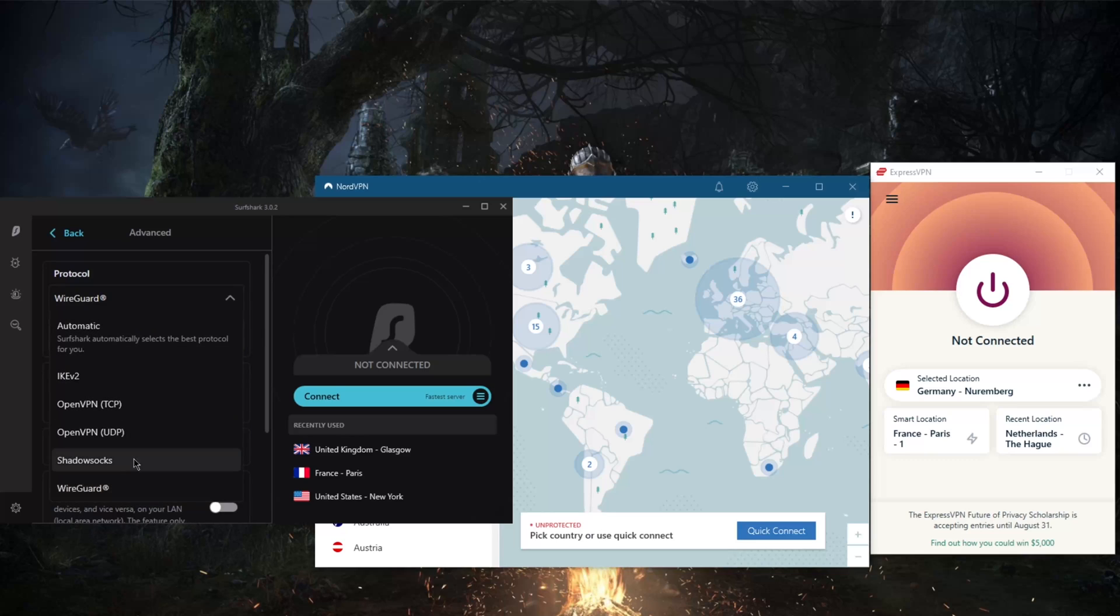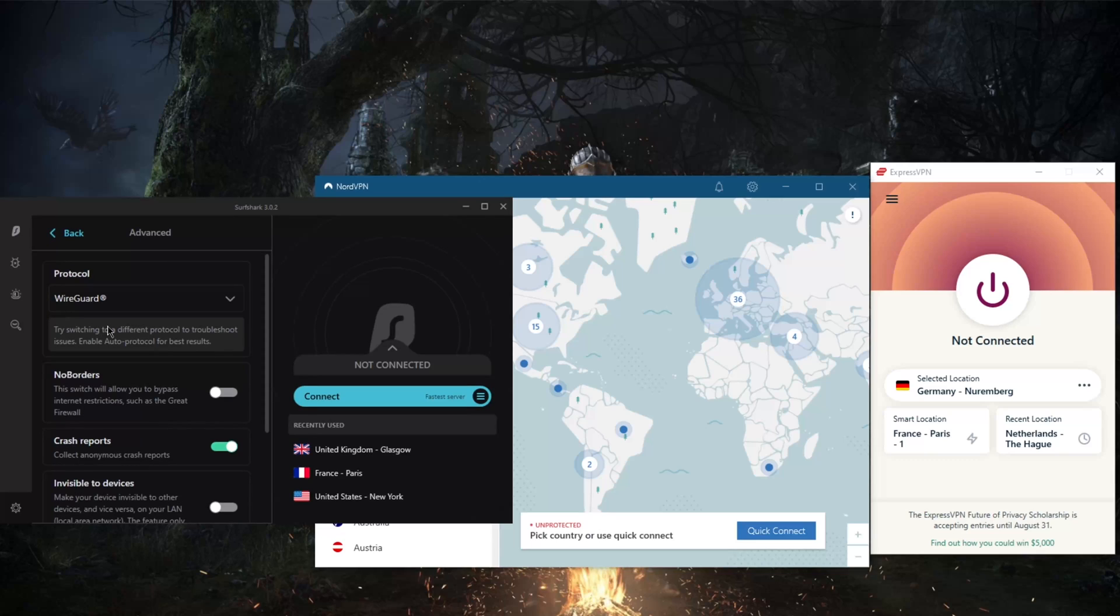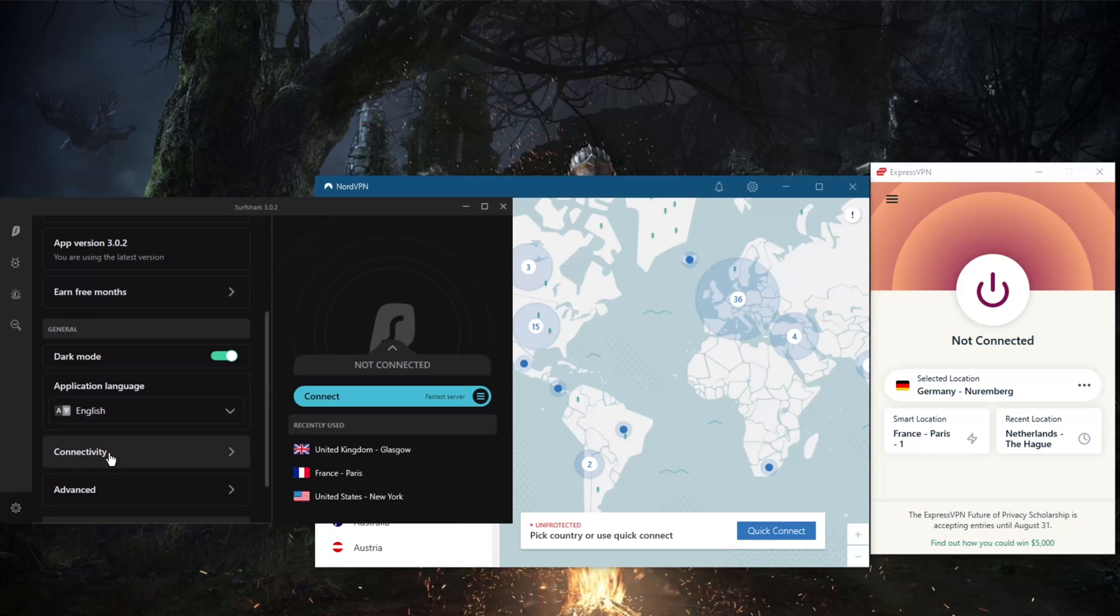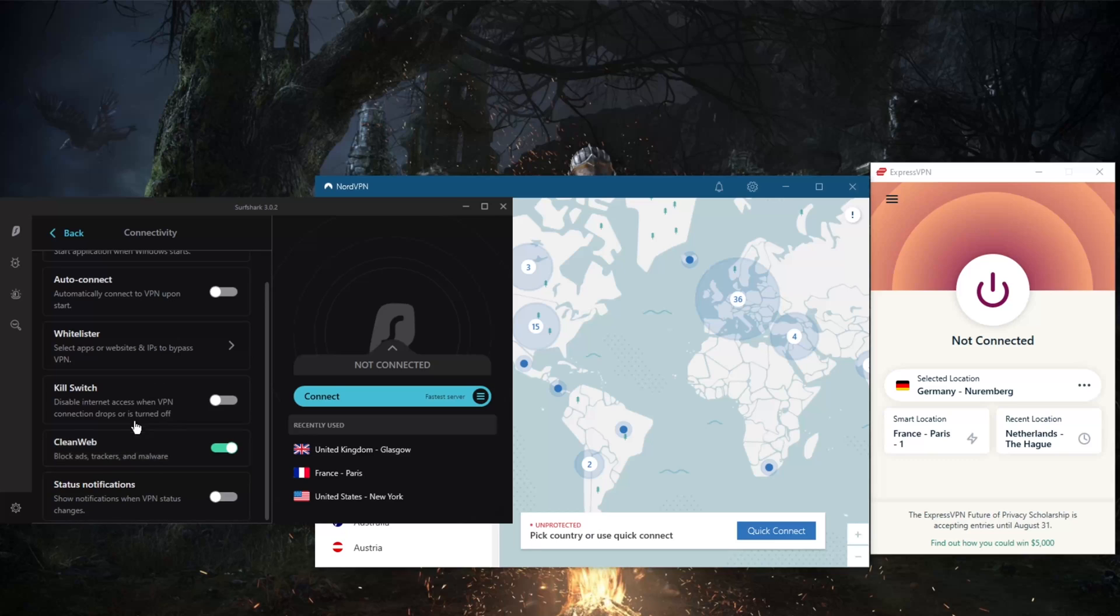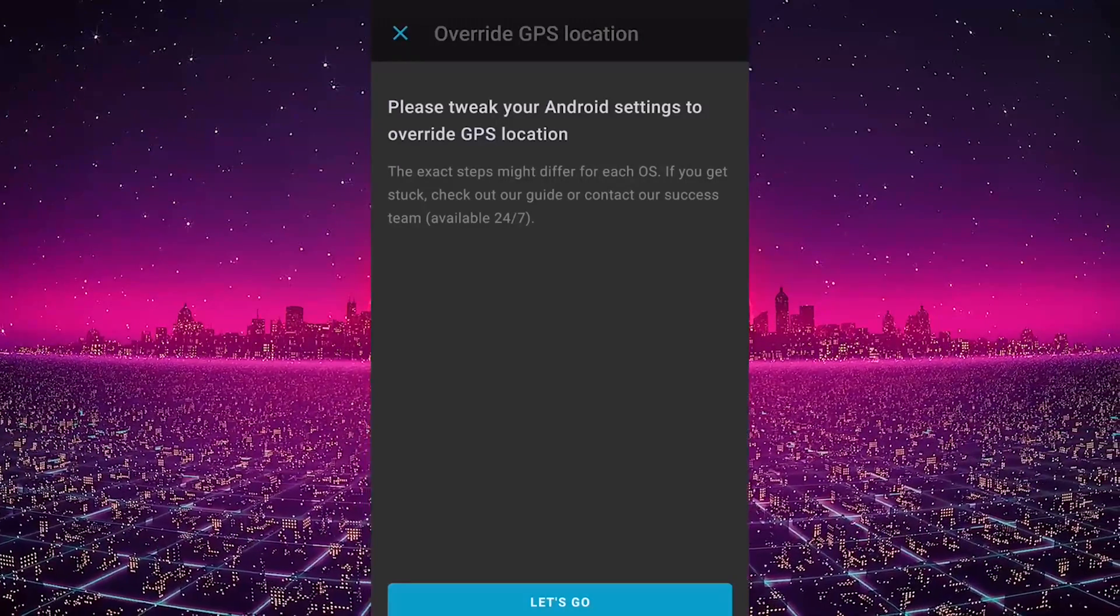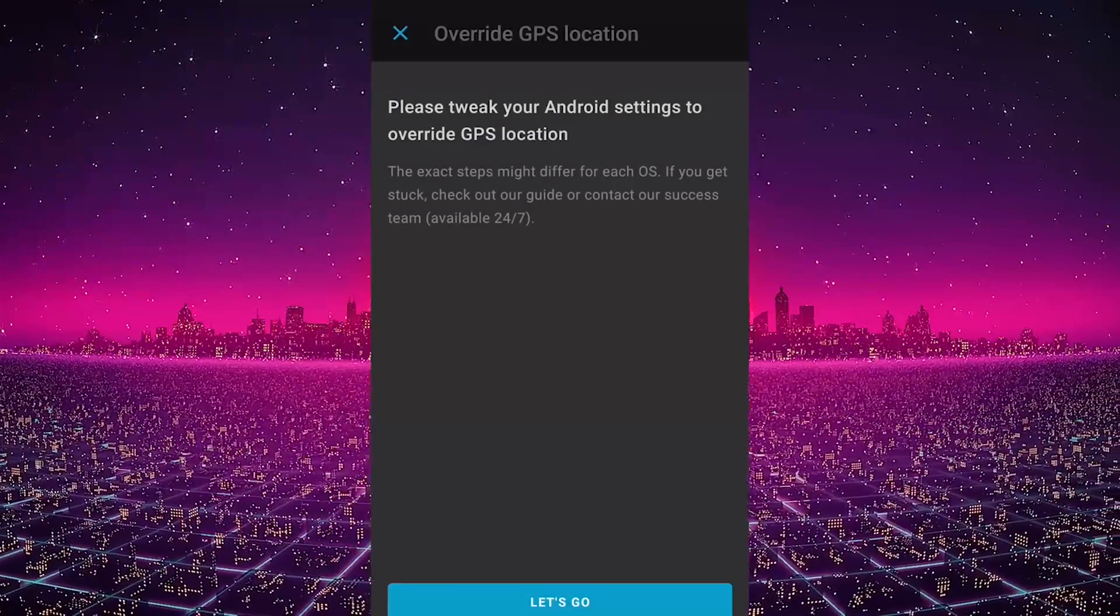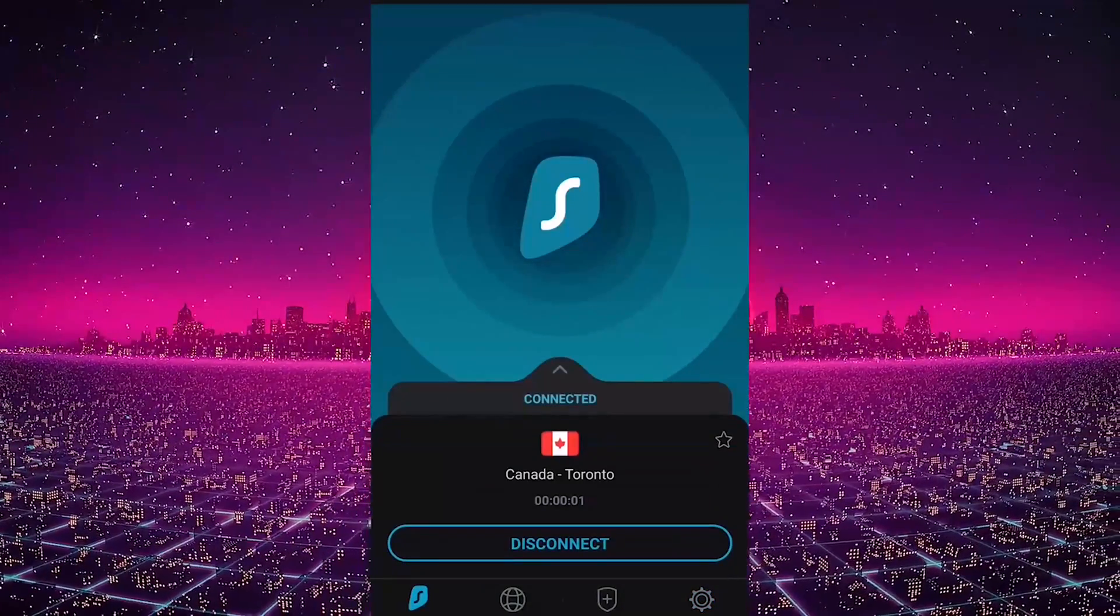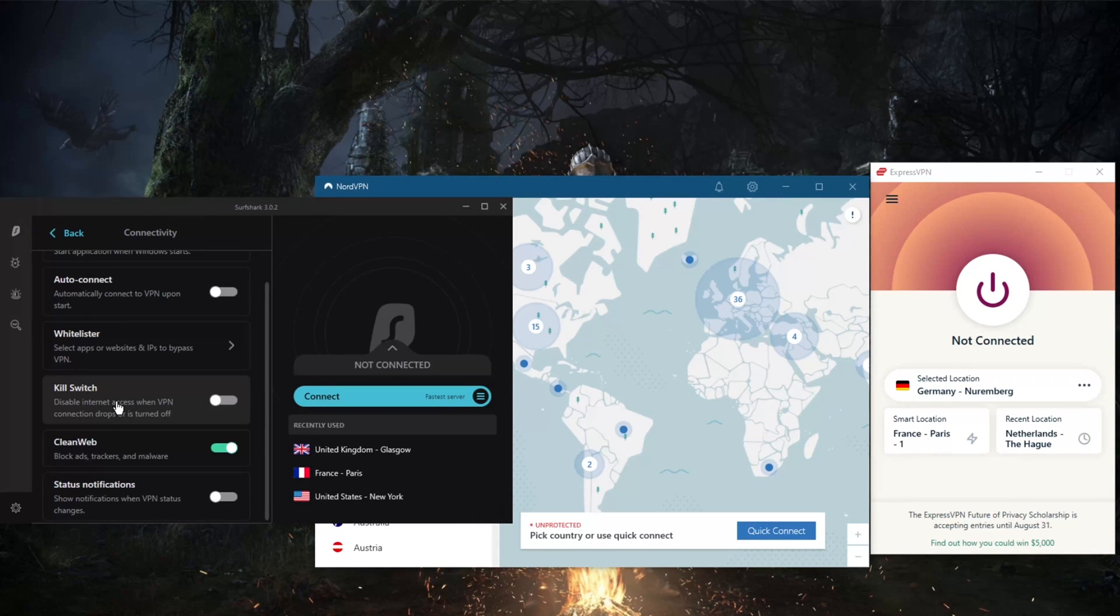You also get Shadowsocks, which you'll also find on your iPhone or Android, which will secure your browser traffic only but it will help you reach banned websites if you're in a censorship-heavy country. Another thing you get is Whitelister, which is split tunneling, and kill switch, as well as CleanWeb, which is the ad blocker. And one more thing you will find on your phone is override GPS location. When you turn that on, it will match your GPS location to your VPN location, which will make all the apps that use GPS to detect your location think that you're in your VPN location.